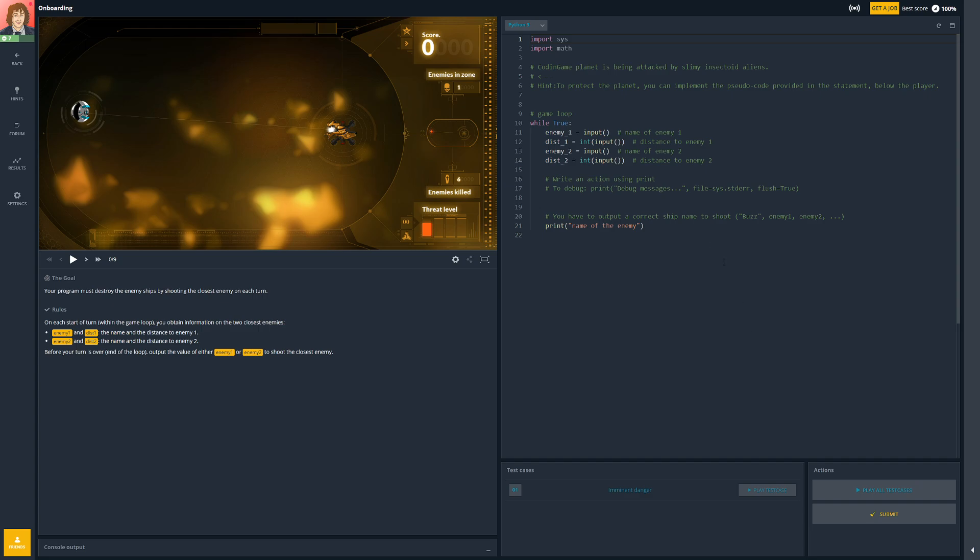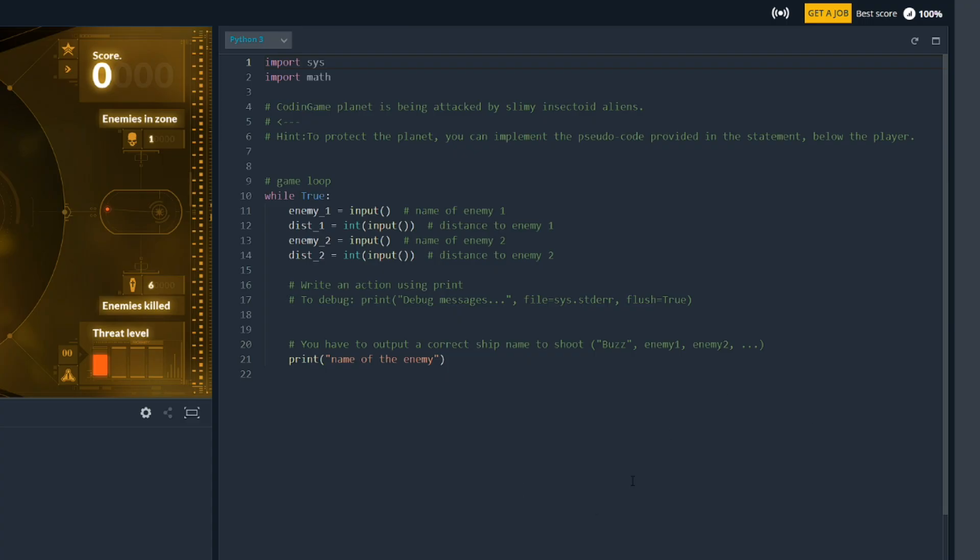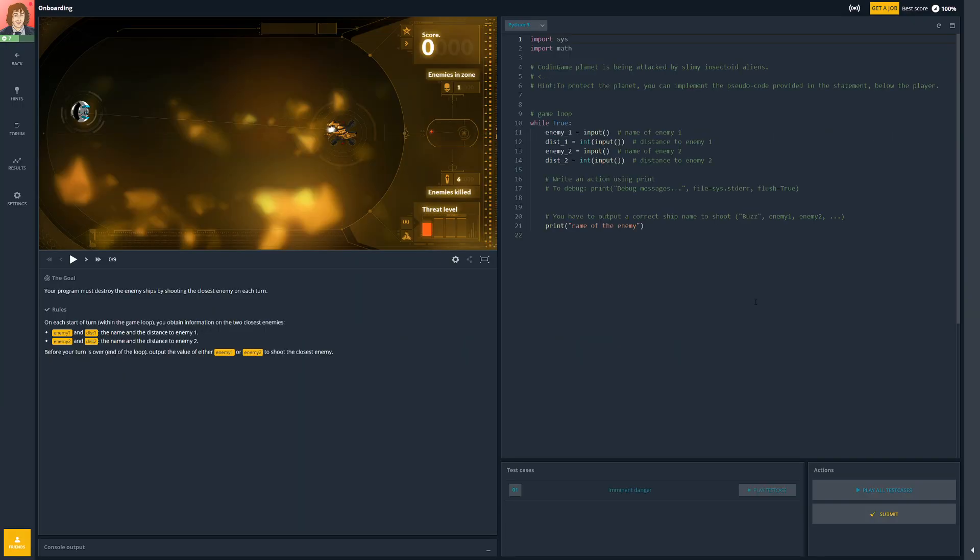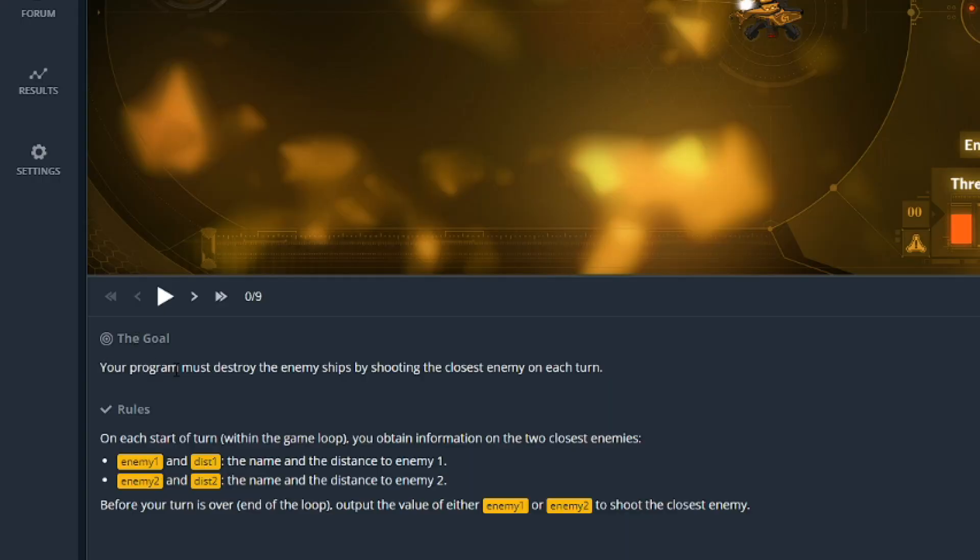Now for those of you who don't know, on the left hand side we have the actual simulation that we have to code something for. And on the bottom left we've got the goal. It gives us what we have to do and it tells us our inputs and outputs. On the right hand side is our code. So first things first, let's have a look at this. This is the first practice challenge. It's called onboarding, and we can see here that we've got a drone and enemies are coming in and we have to try and kill them.